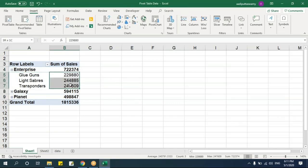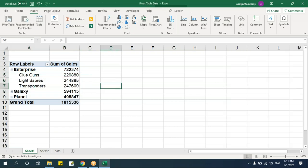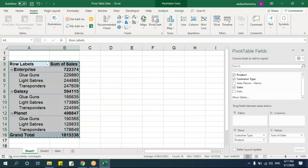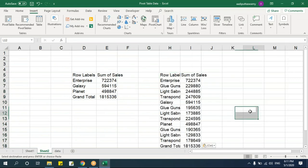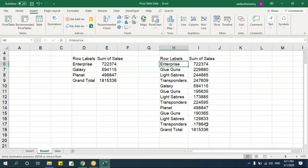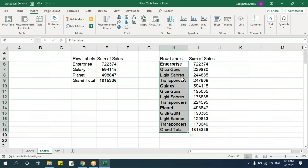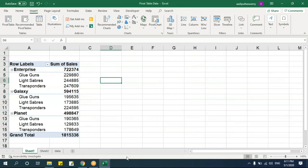You can add customer type and see individual product values for each category. Adding the values shows that they sum up to the group total, which means it is summarizing correctly. You can copy this hierarchical table and paste as values, but you'll notice all field values appear in the same column, which can be difficult to read.